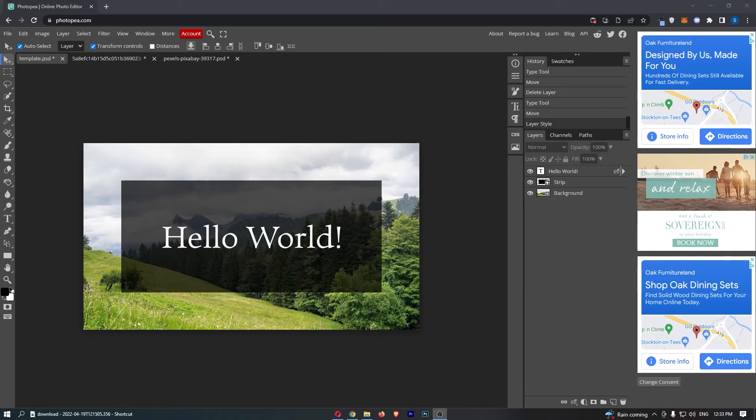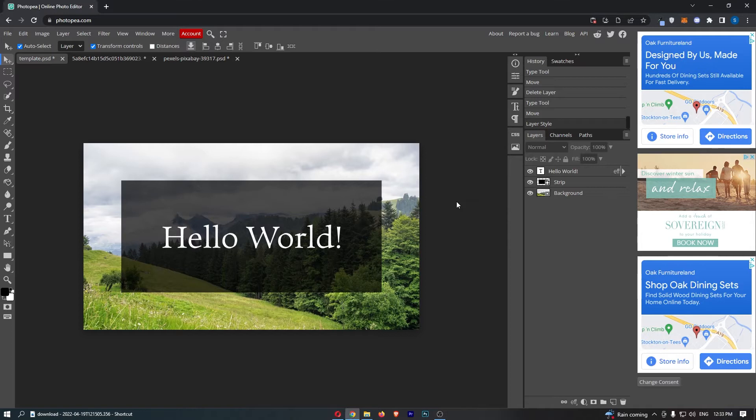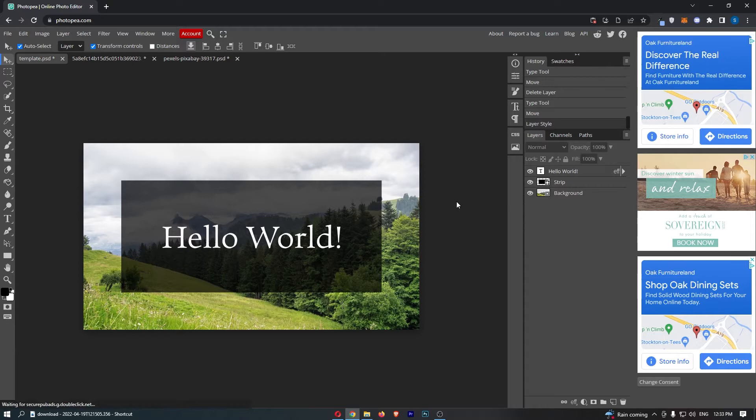How to make your text gradient in Photopea. This video is going to be a complete step-by-step tutorial, so if you follow along, by the end of this video you will be able to make your text gradient on Photopea.